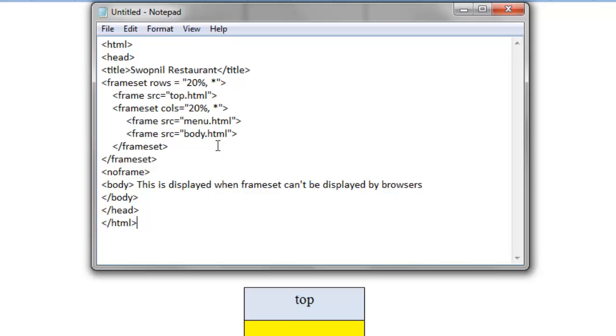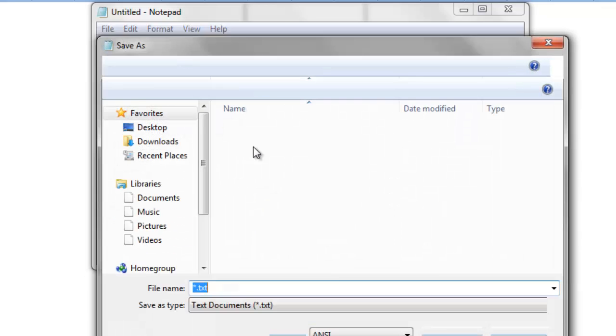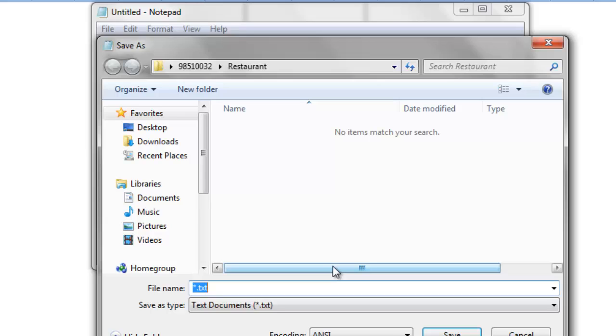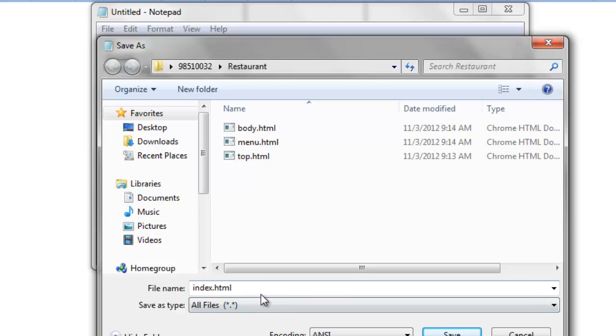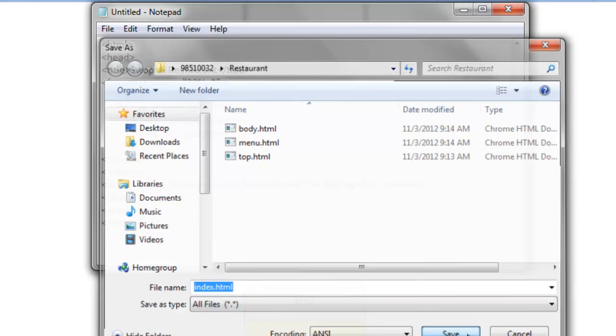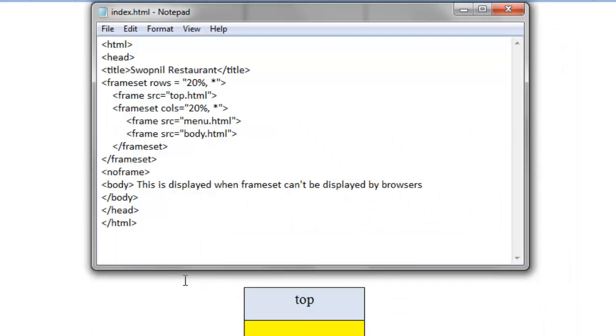Okay, this is the main file, that will integrate all those three different files into a single one. Let me save this file as file, save as, let me name it index.html, the index file, the main file, or the first file, and click save.